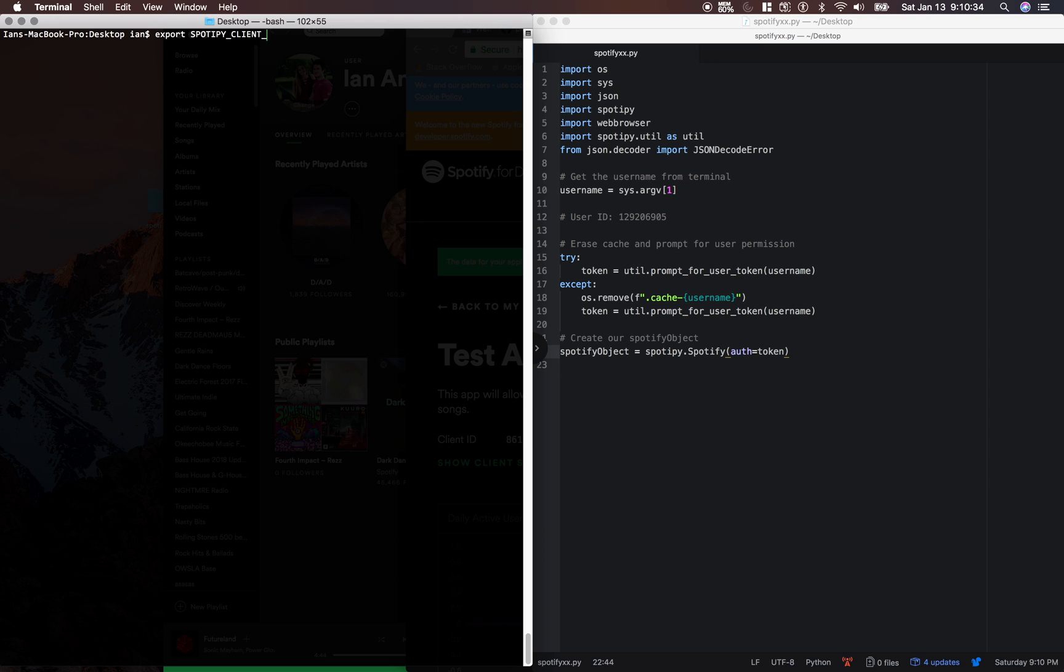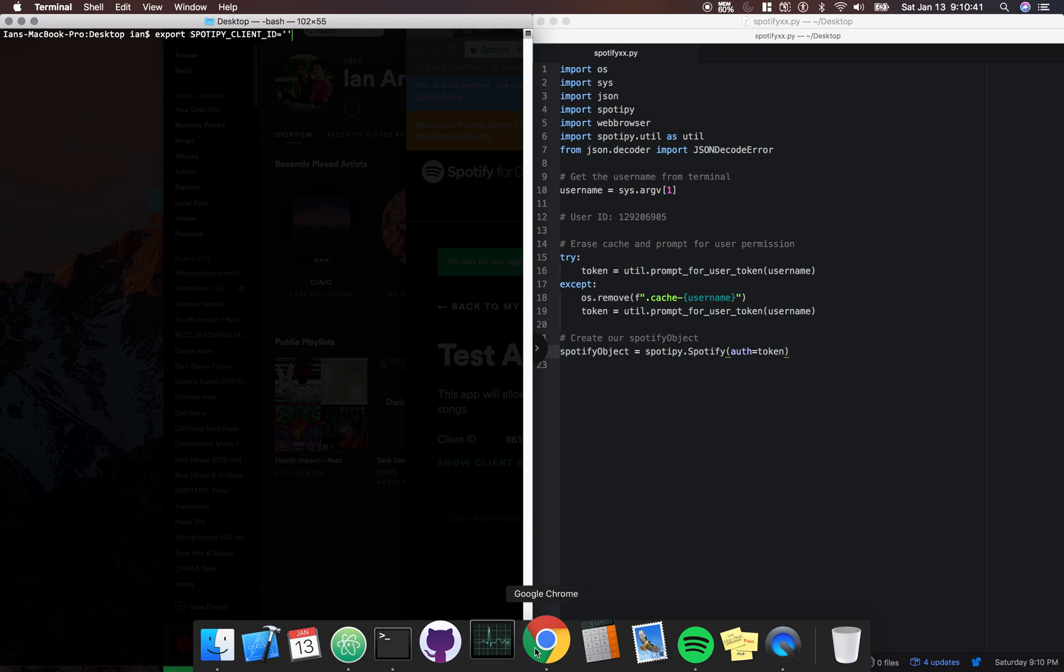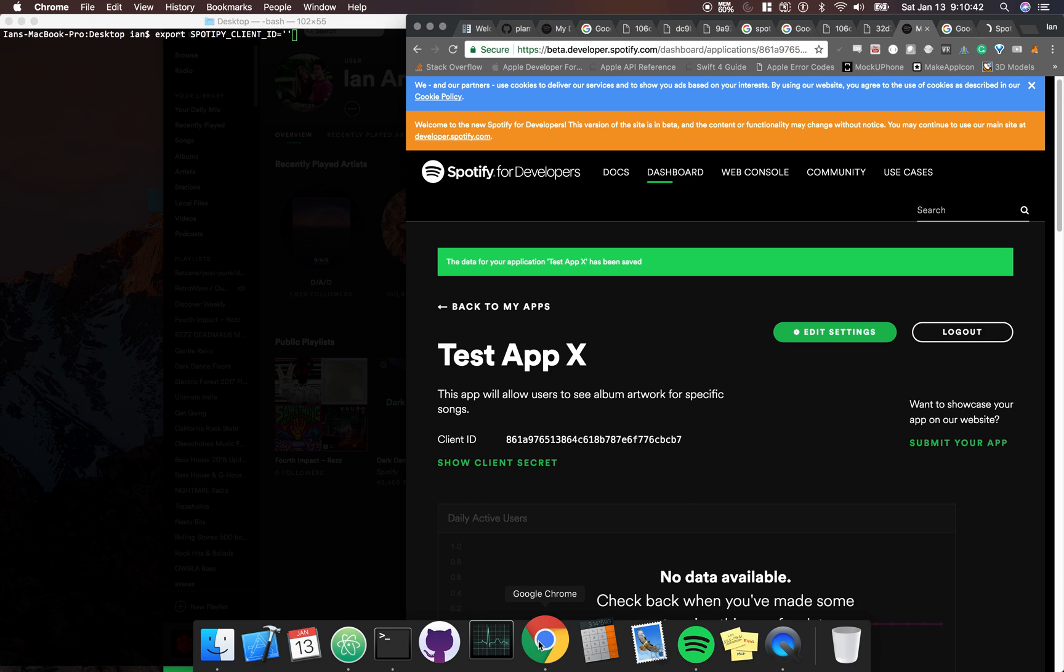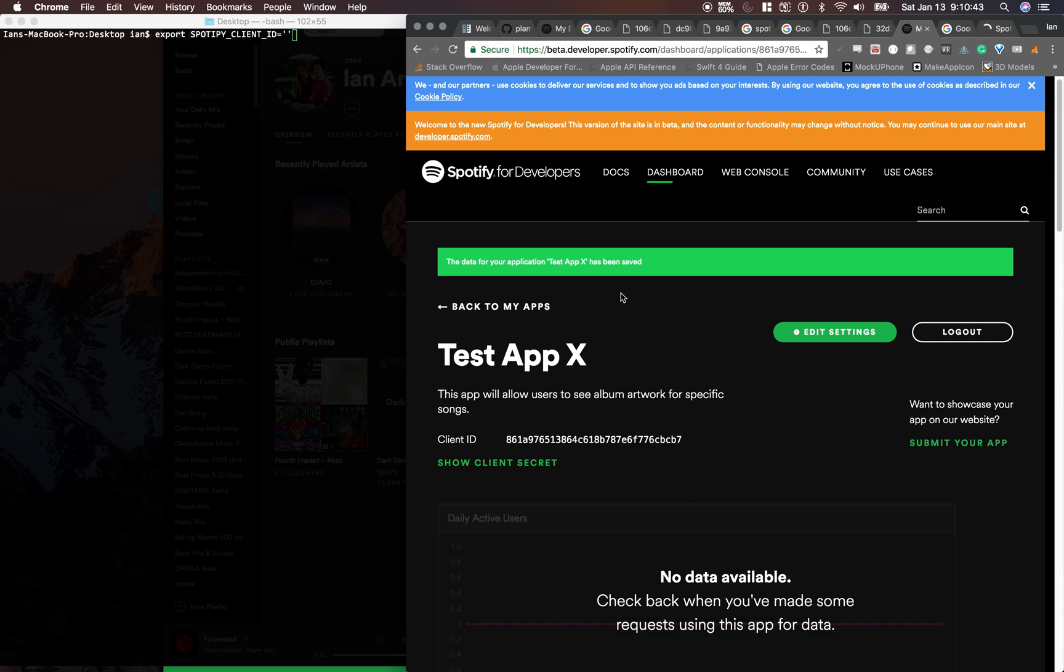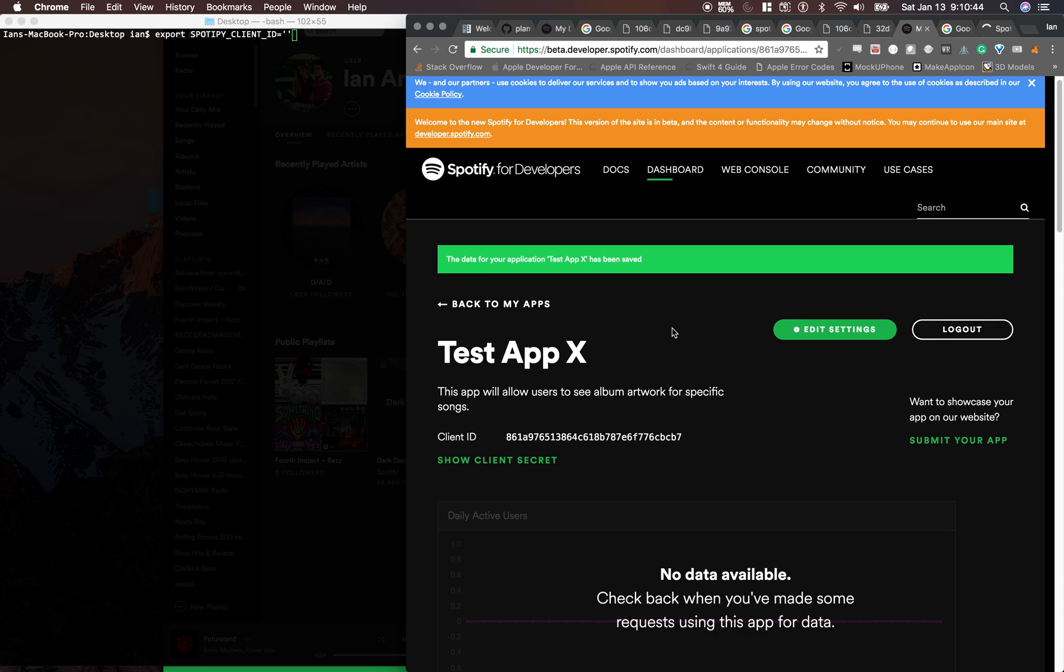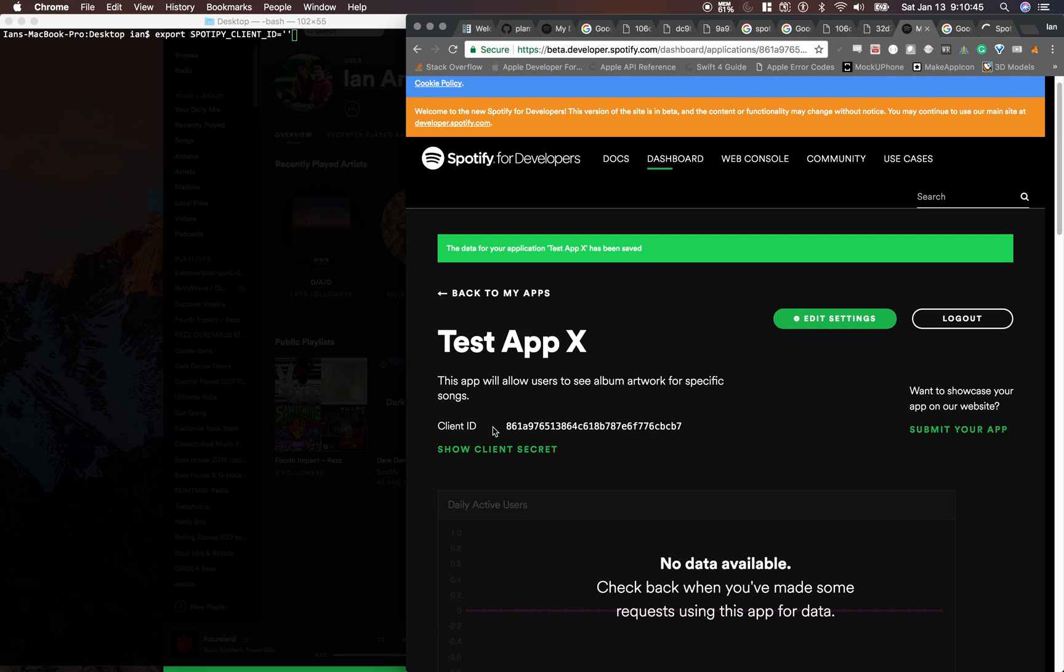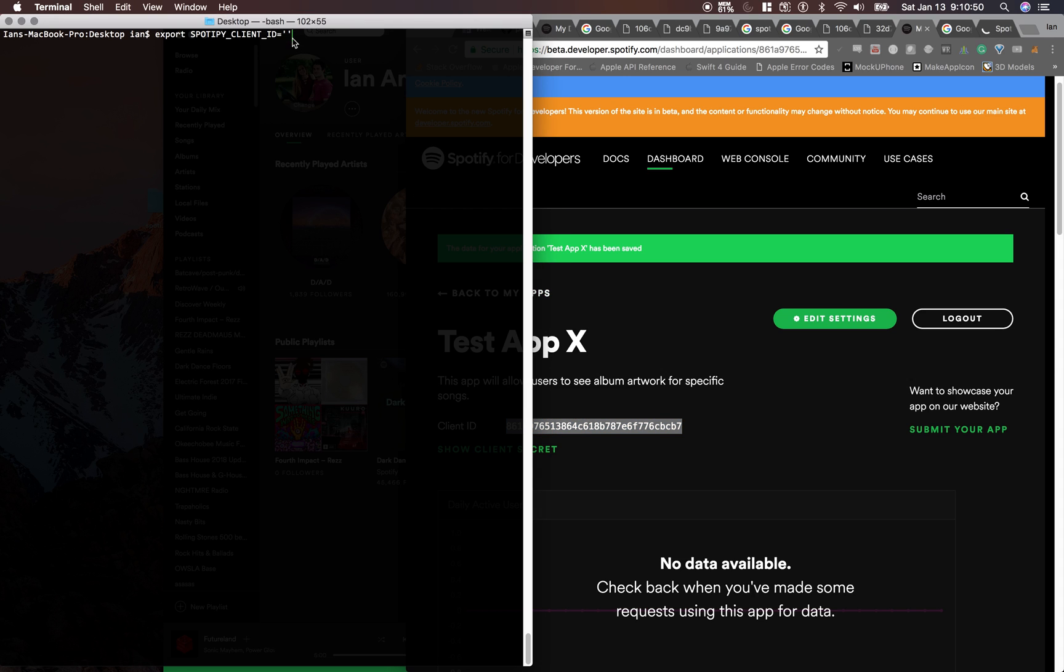client ID and set it equal to, so we're going to go into our Spotify developer account and we're going to copy this client ID and paste in here and just press enter. Next one we're going to do is